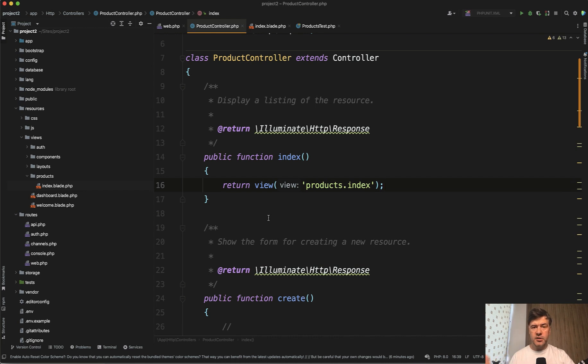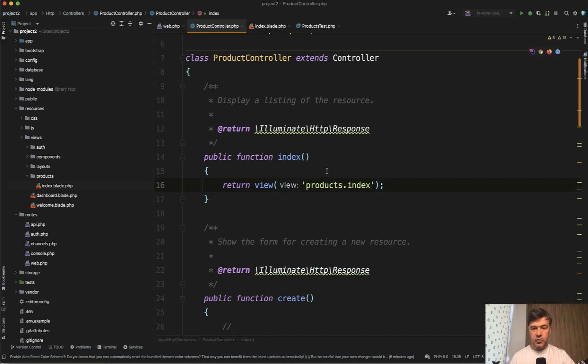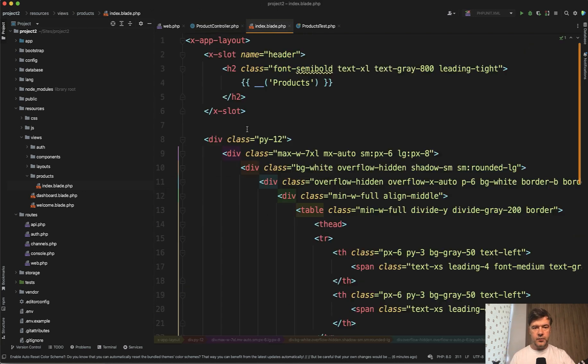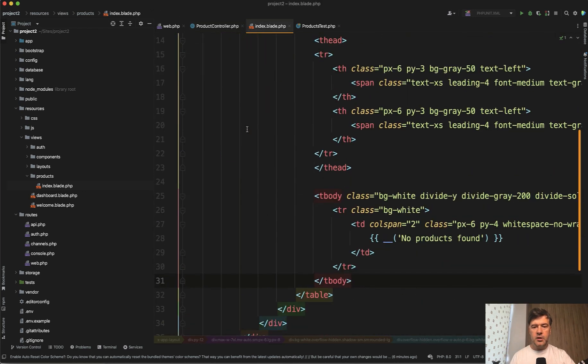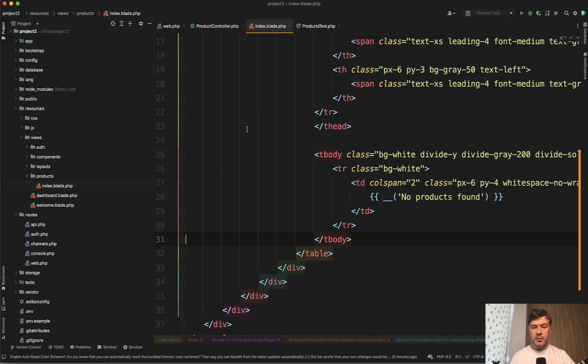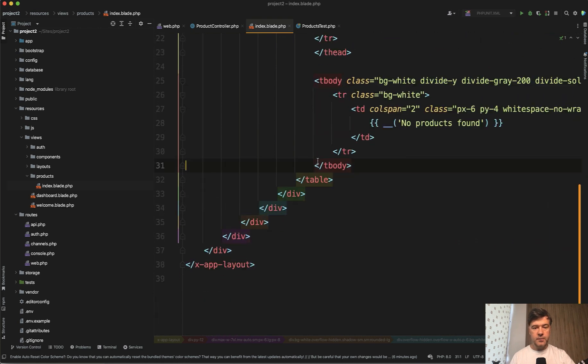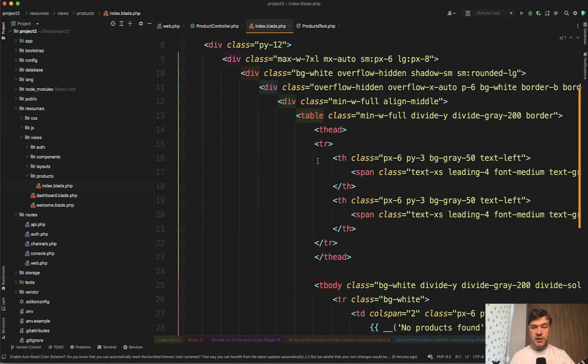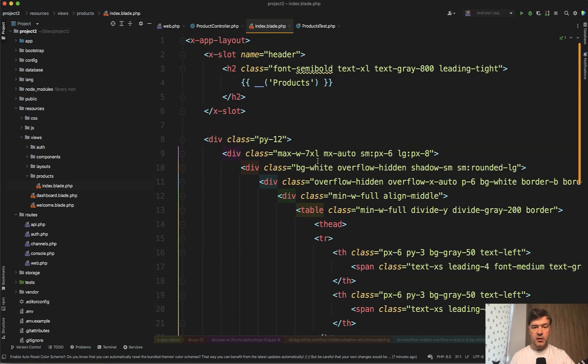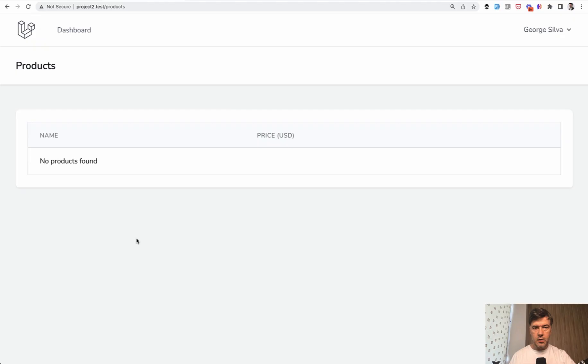No models, no migrations, no nothing. First, we're testing for no products found text. So we return the view of index. I've prepared that in the background with empty text of no products found. There's no data about products at all yet. It's just the blade with static text.